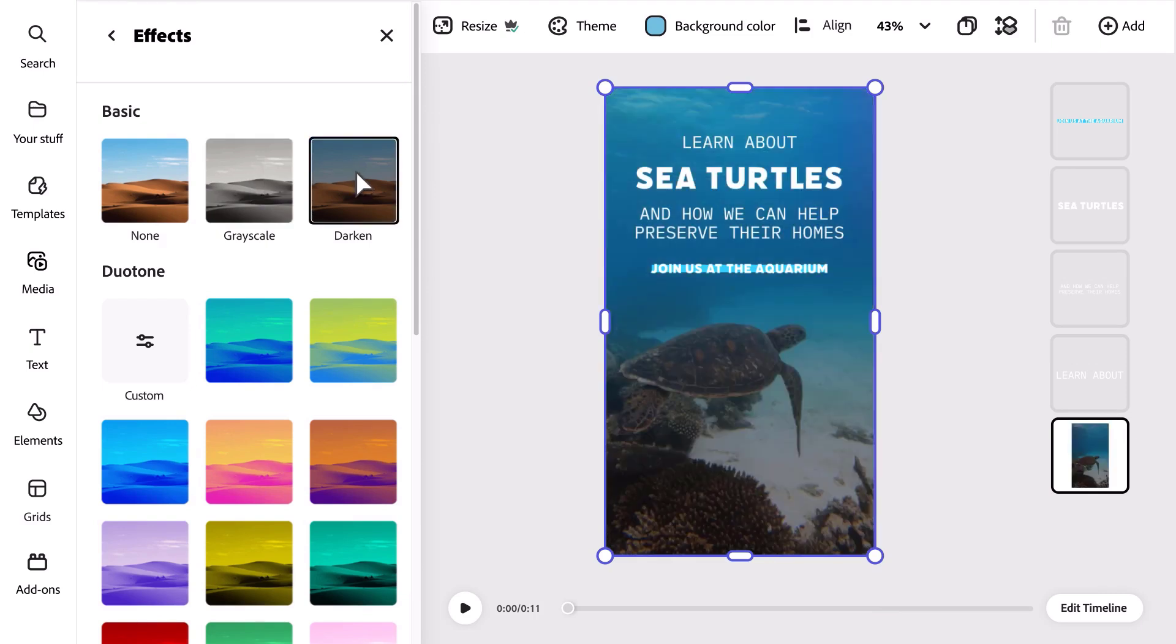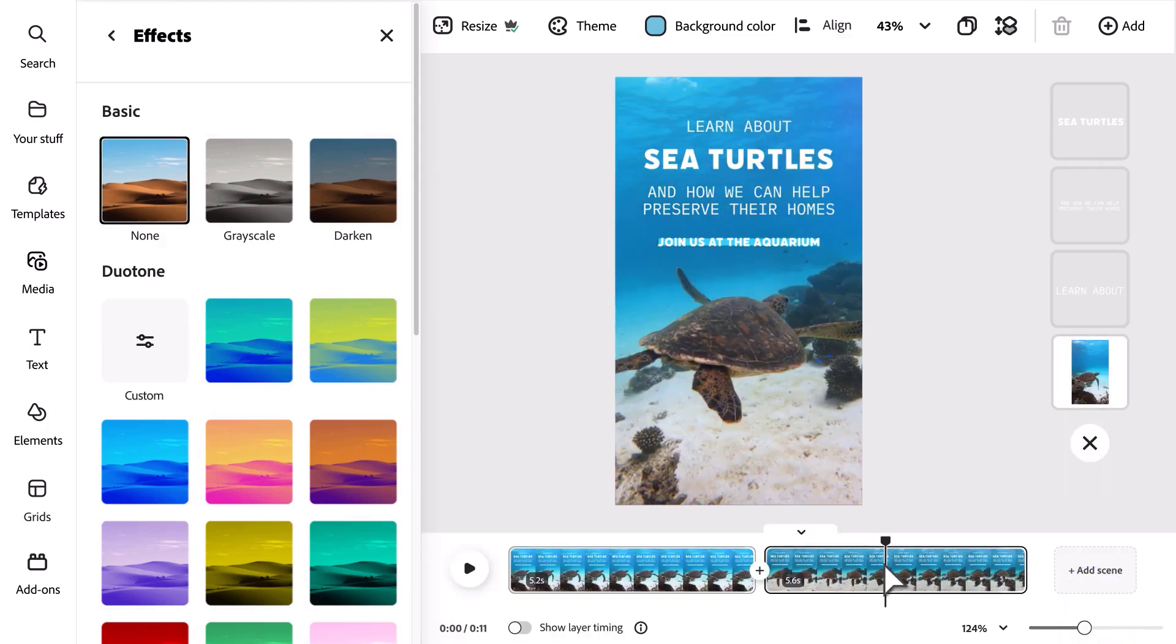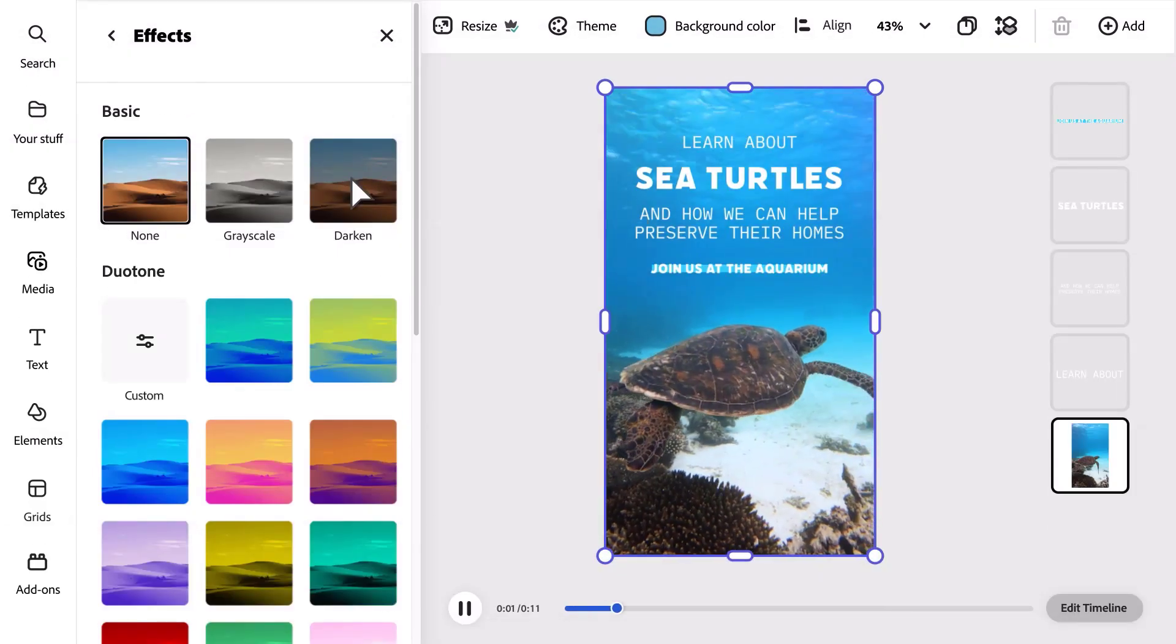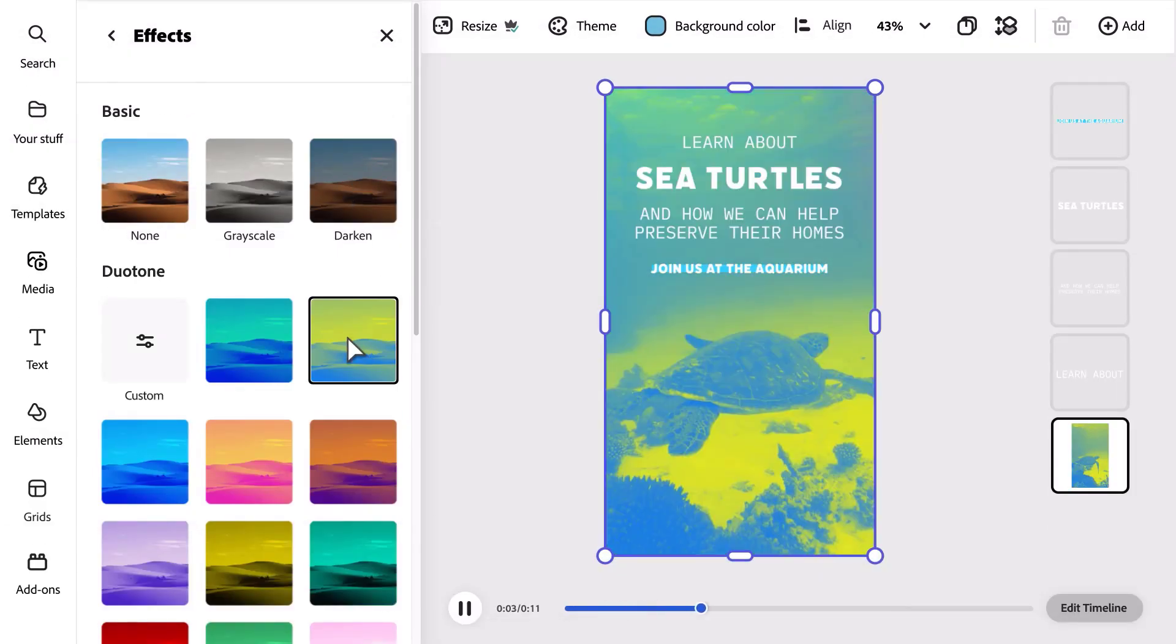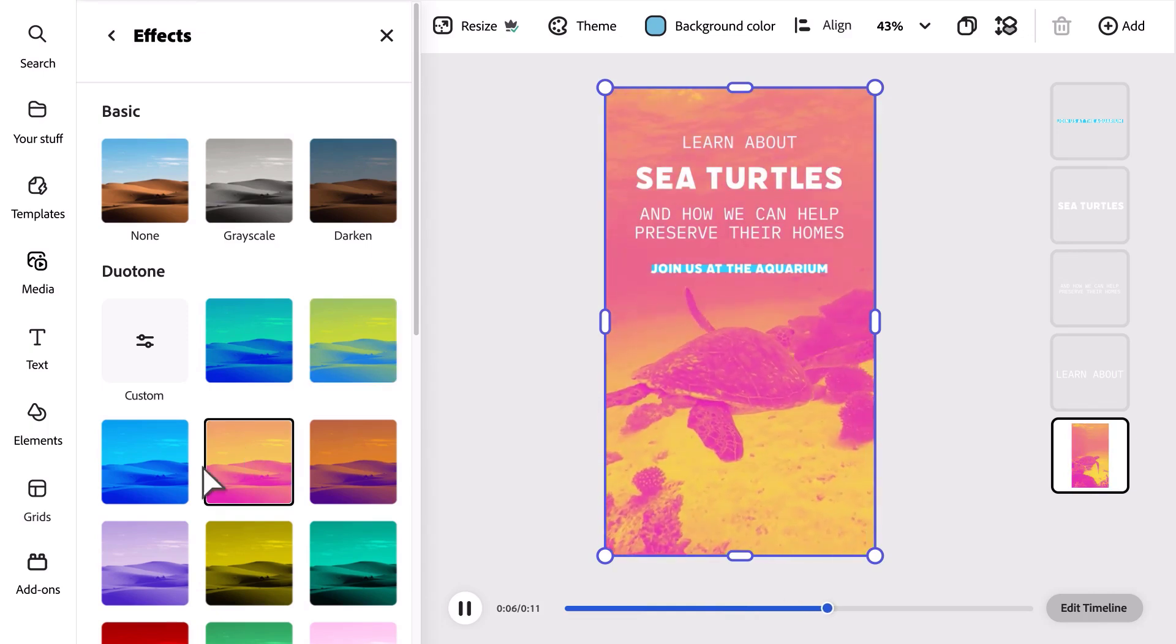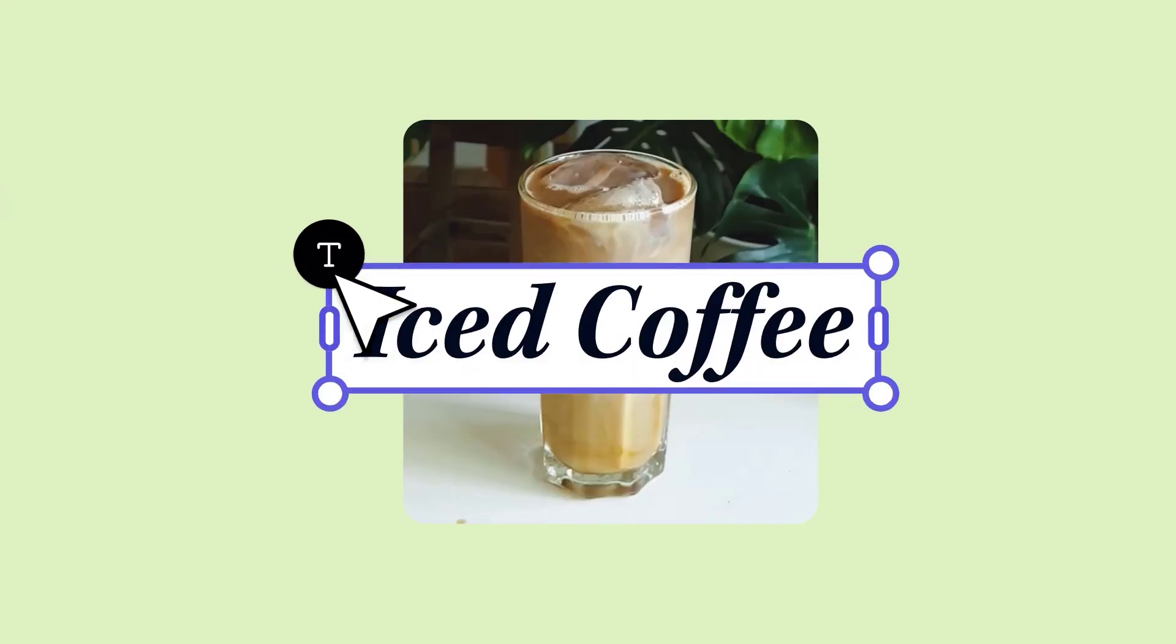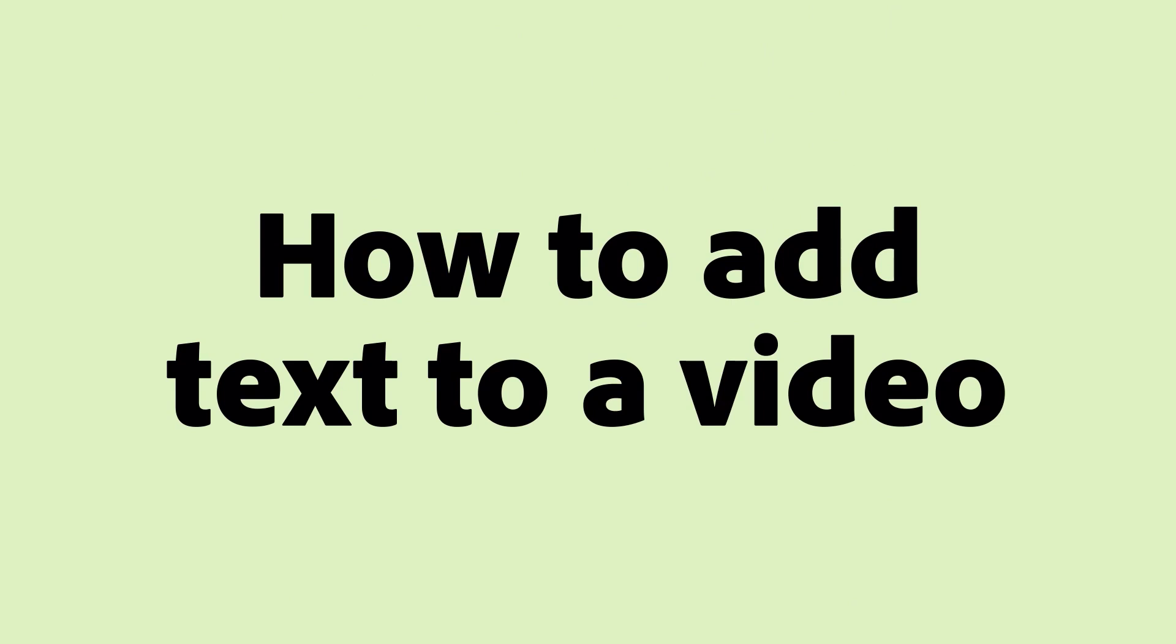You can also apply effects to individual clips within your video. Try different effects to create different tones—the possibilities are endless.